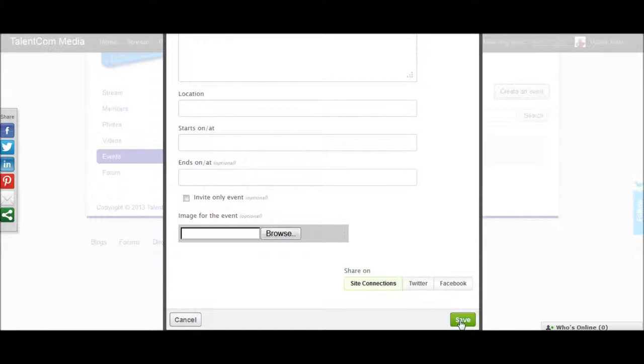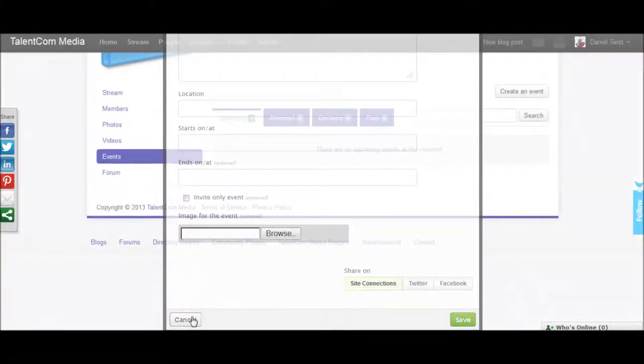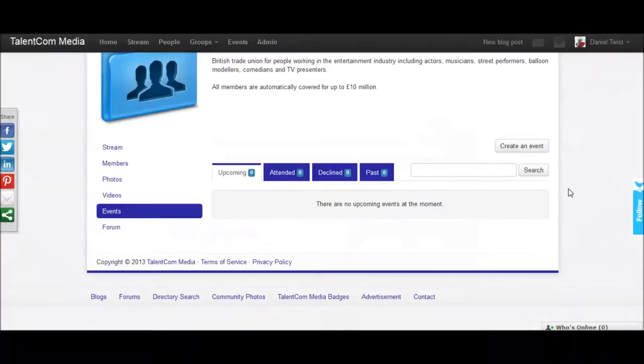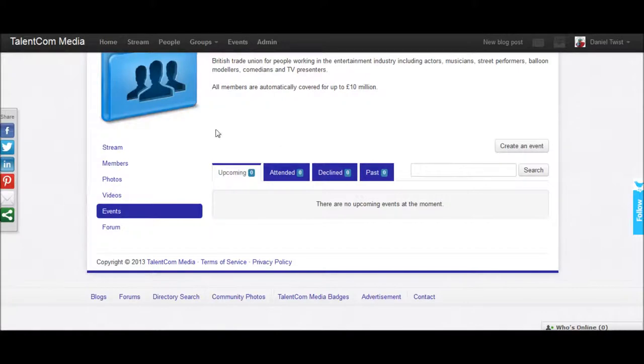Then click save, and your event has been created. It really is that simple. Thank you for watching.